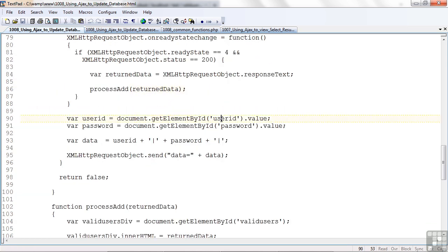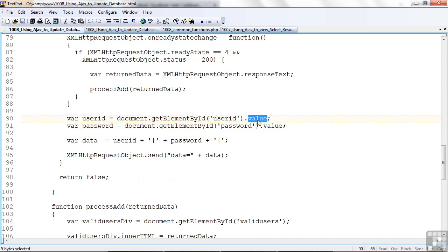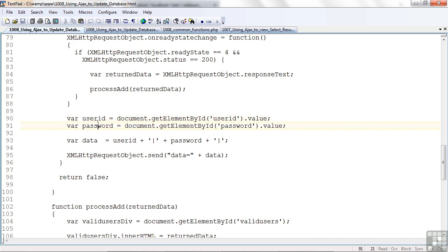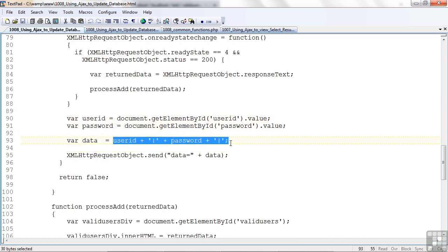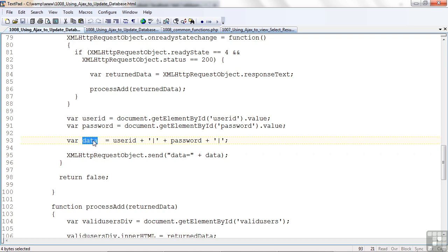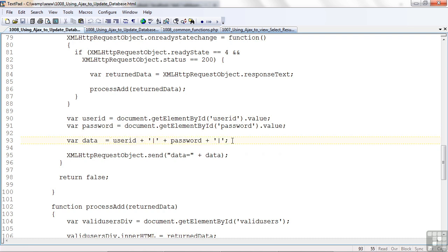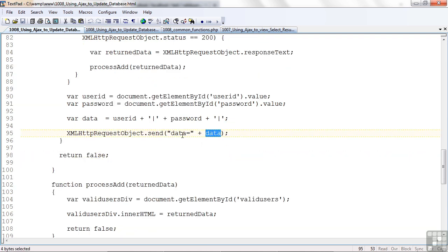Before I go there, of course, I need to get the user ID and password value that I entered, put them in the variables, concatenate them together with the pipe, and that's what I'm gonna send to the program. I'm sending a concatenated string, or a delimited string might be more appropriate, to the data value.